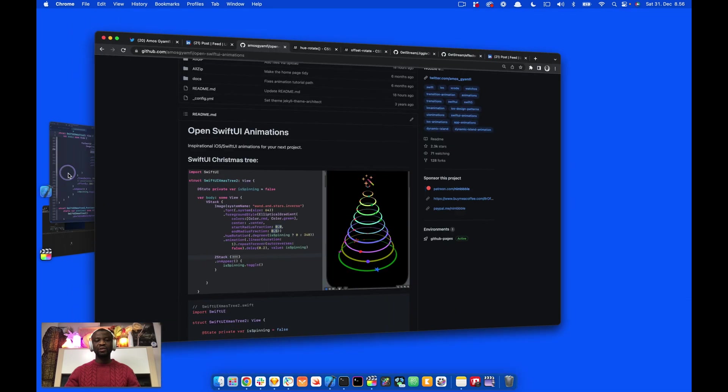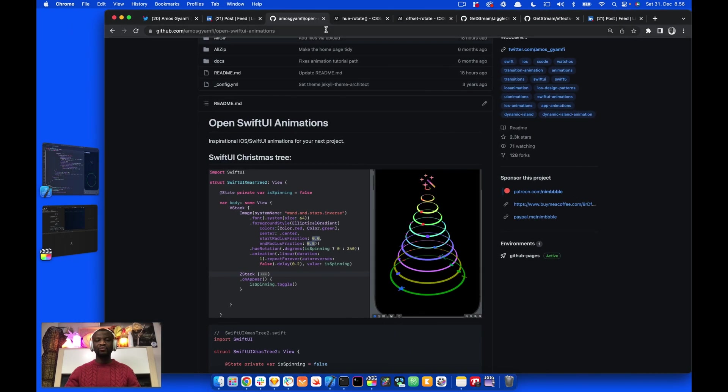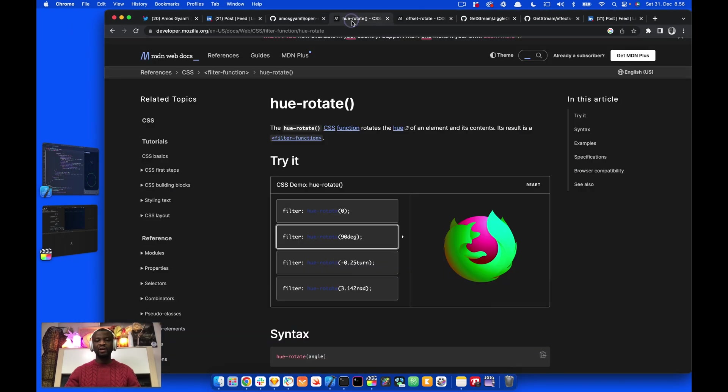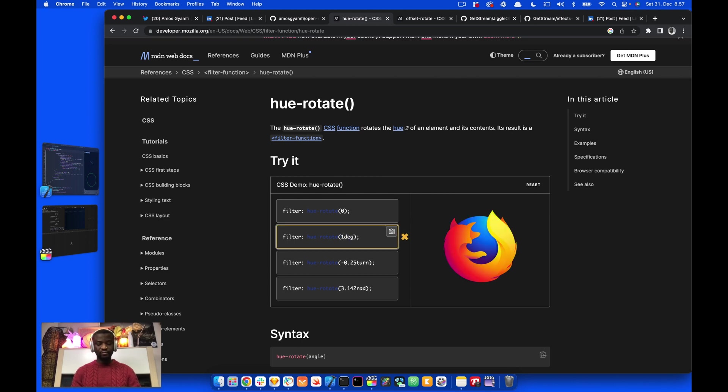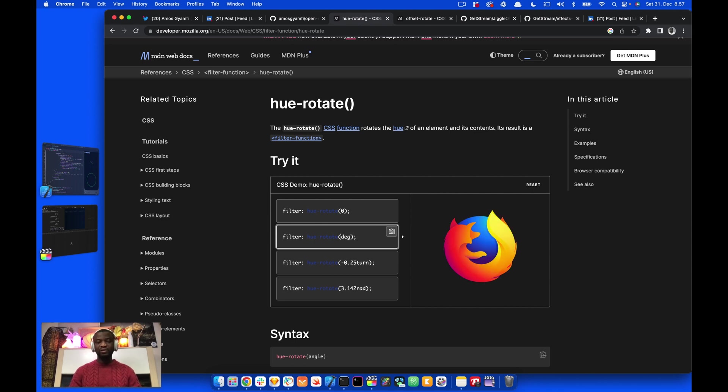Let's go to the Mozilla website to see what it is about. It is stated here, it rotates the hue of an element and its contents. You can use an angle of 0 up to 360 degrees. For example, let's change this 90 degrees to 150. It changes the color of the logo. Let's change it to 220, and we get different color as well.